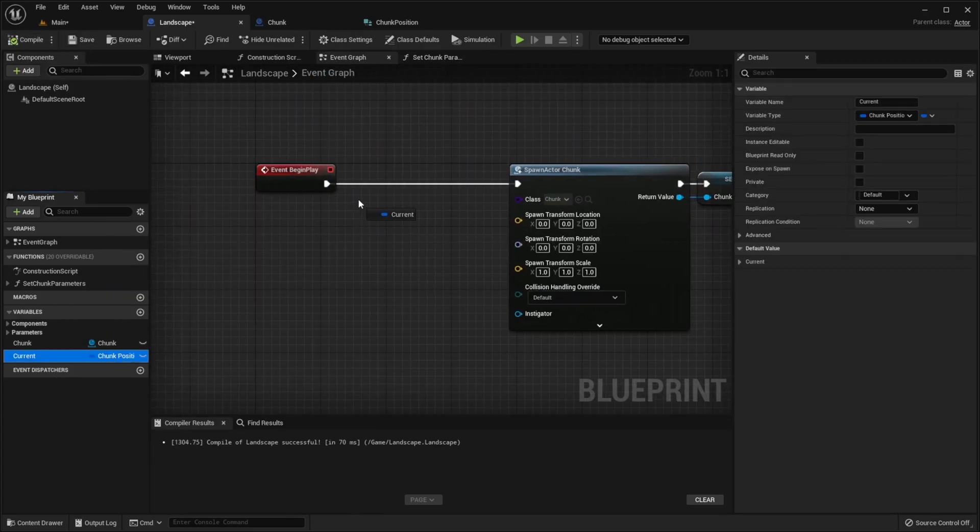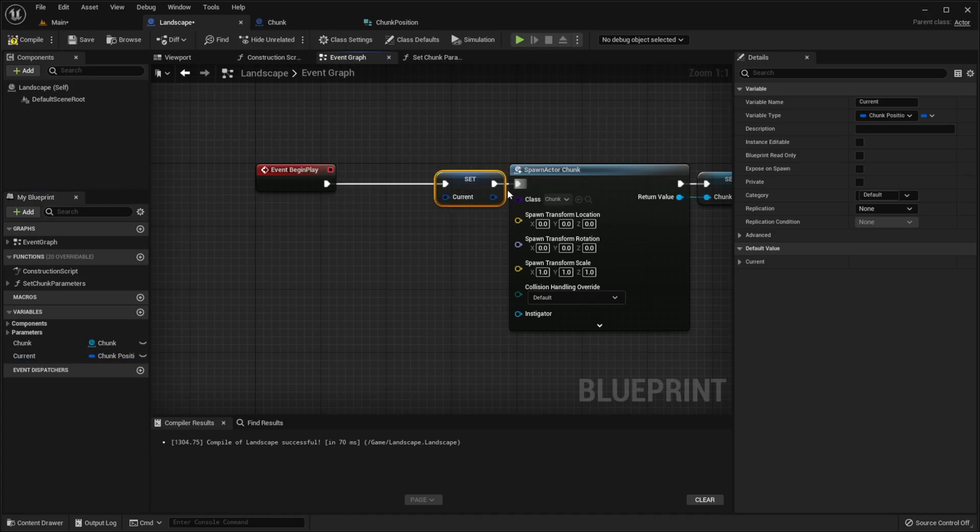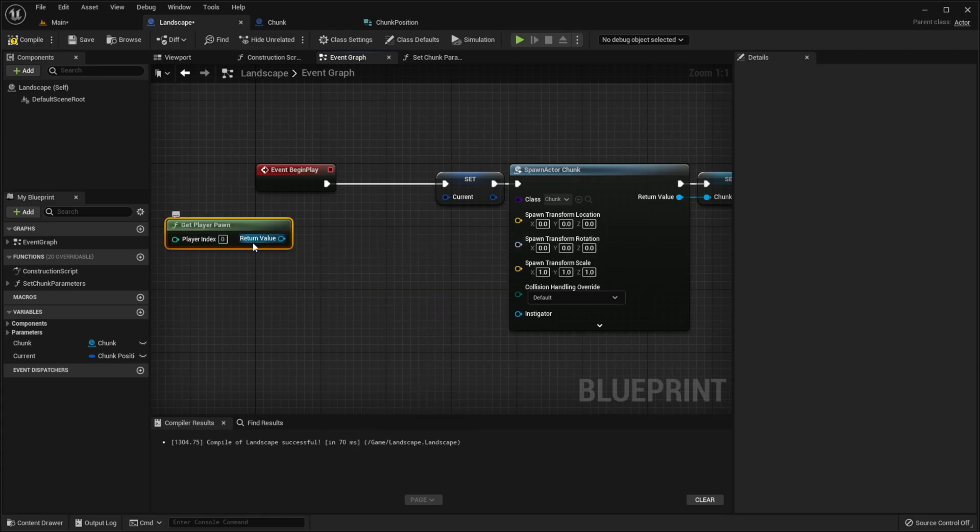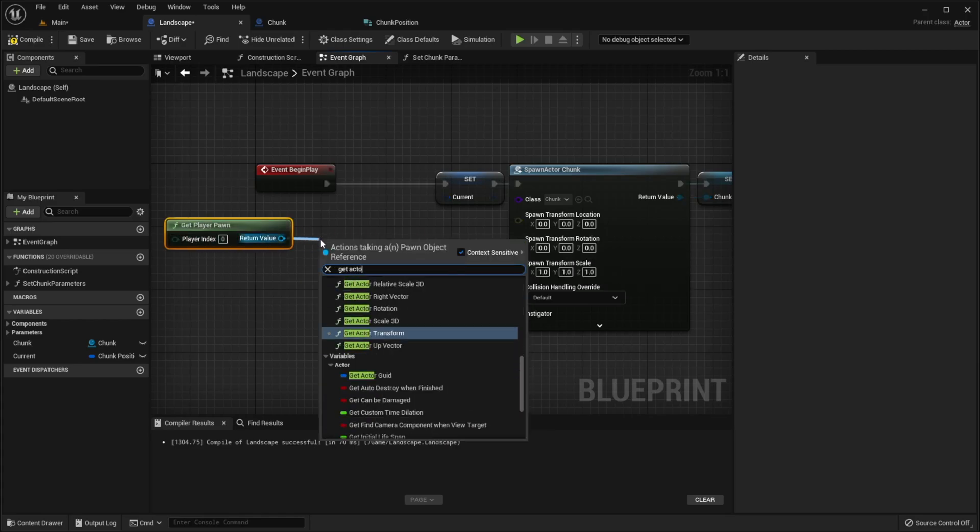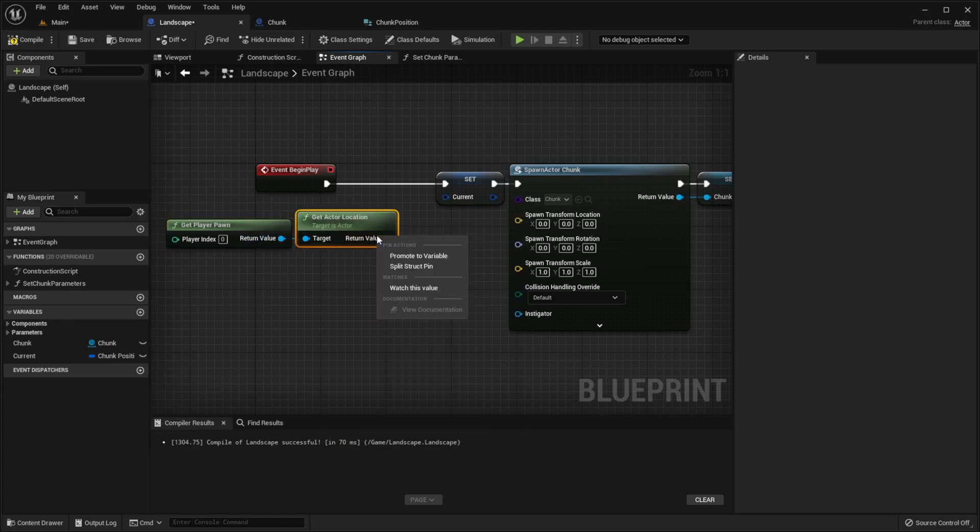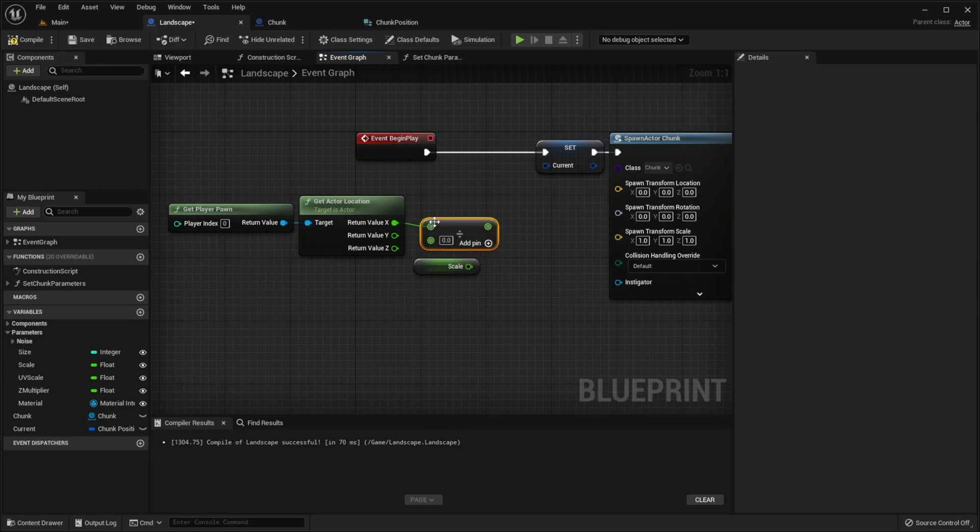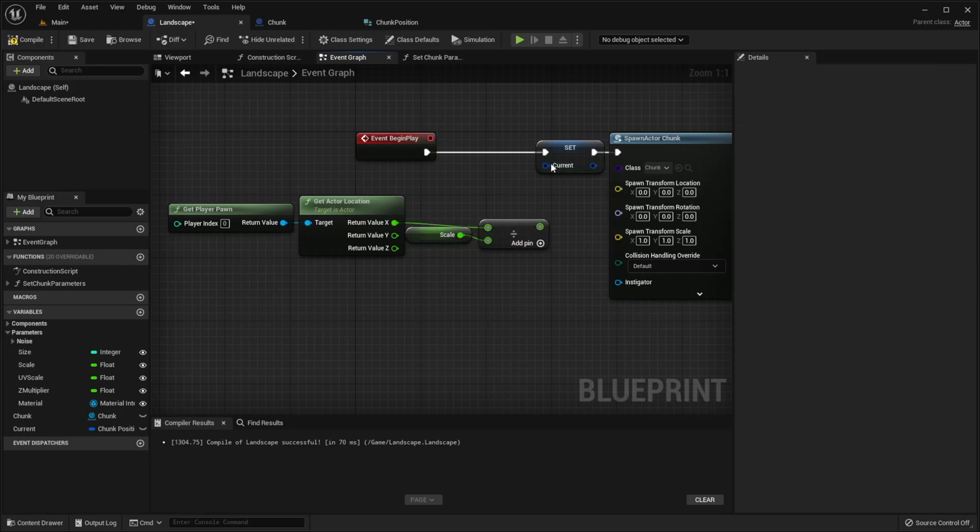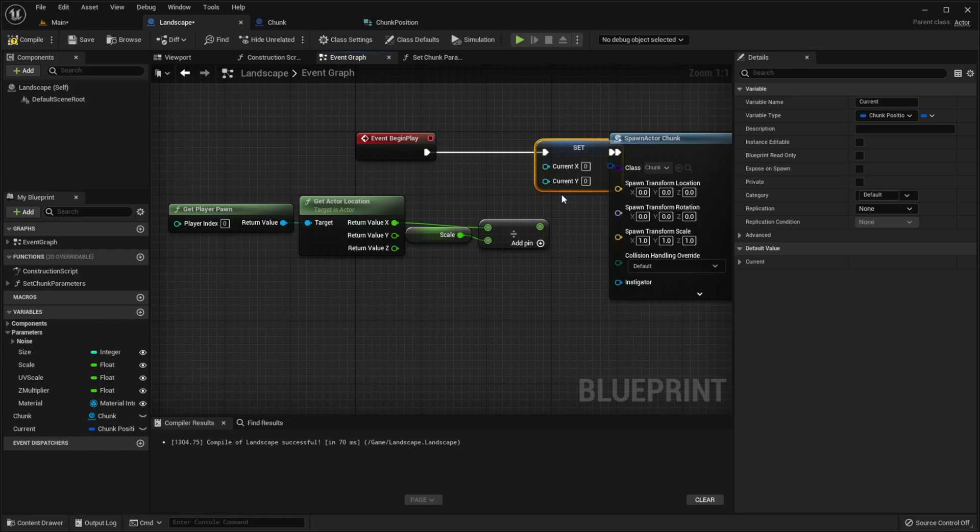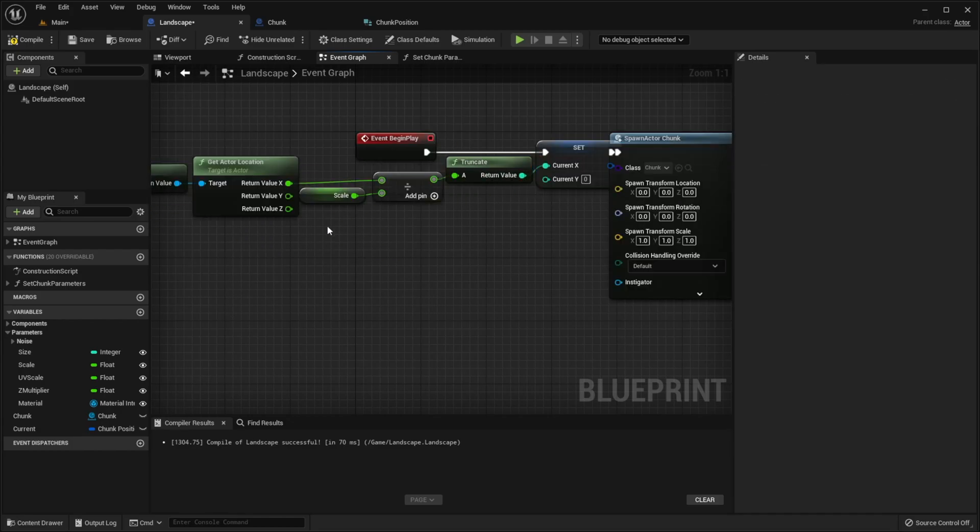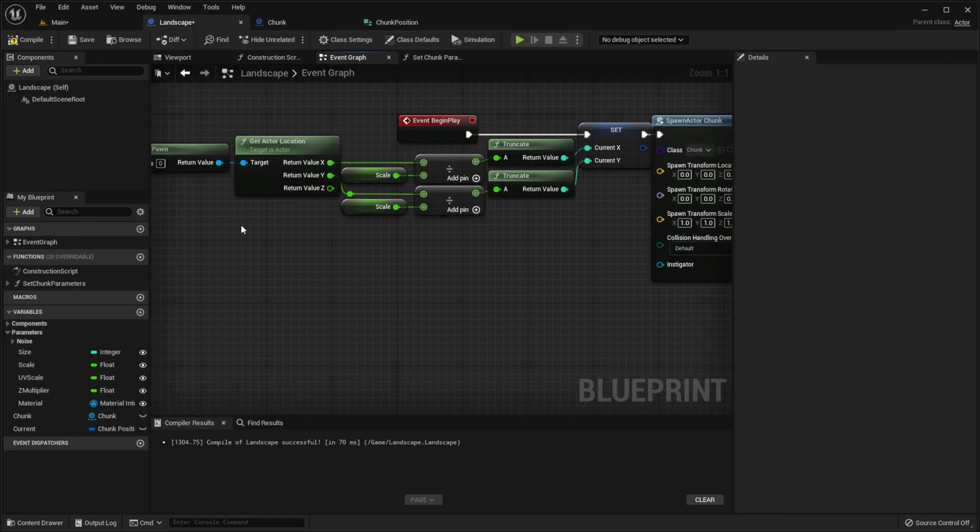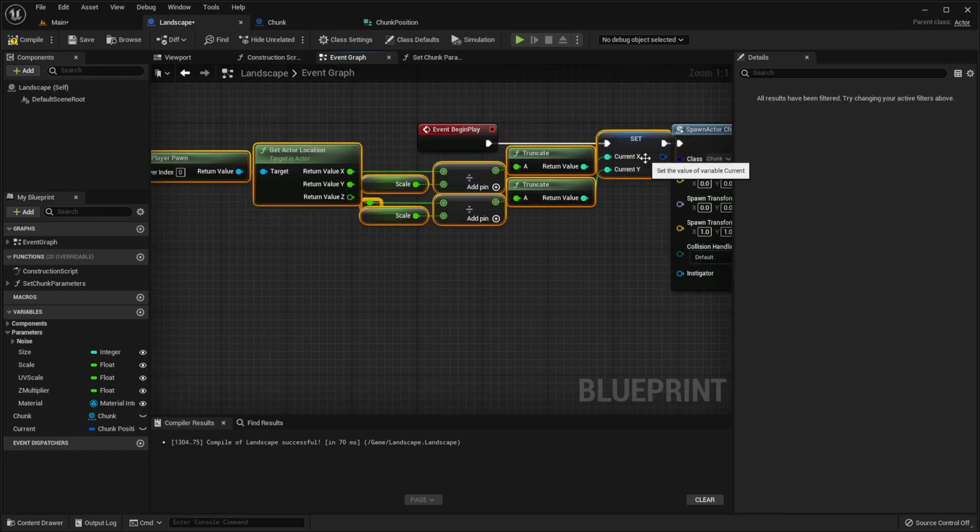Now return to event graph. Set our current variable. And to set it, get player pawn and then get actor location. Split this. Then we need to get our scale and divide coordinate over scale. Split our structure. This goes to x. Copy this and this goes to y. Let's collapse this to graph.